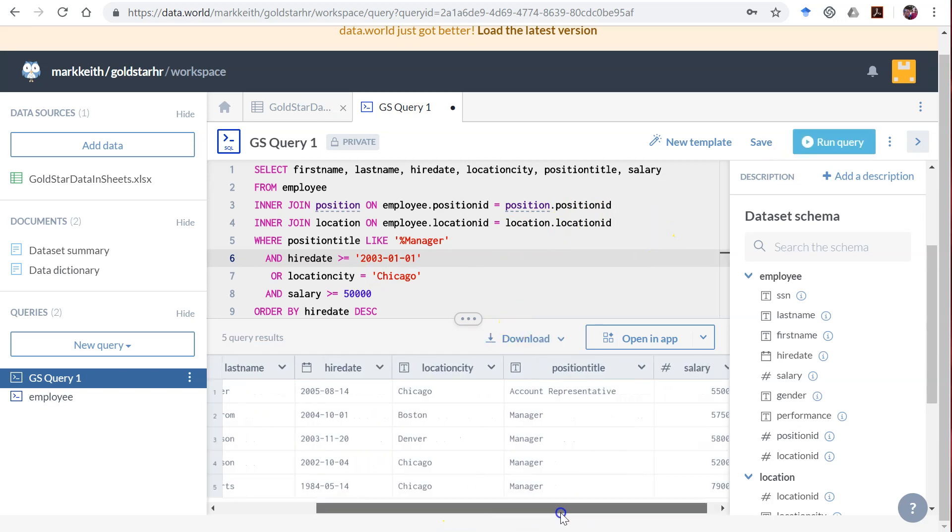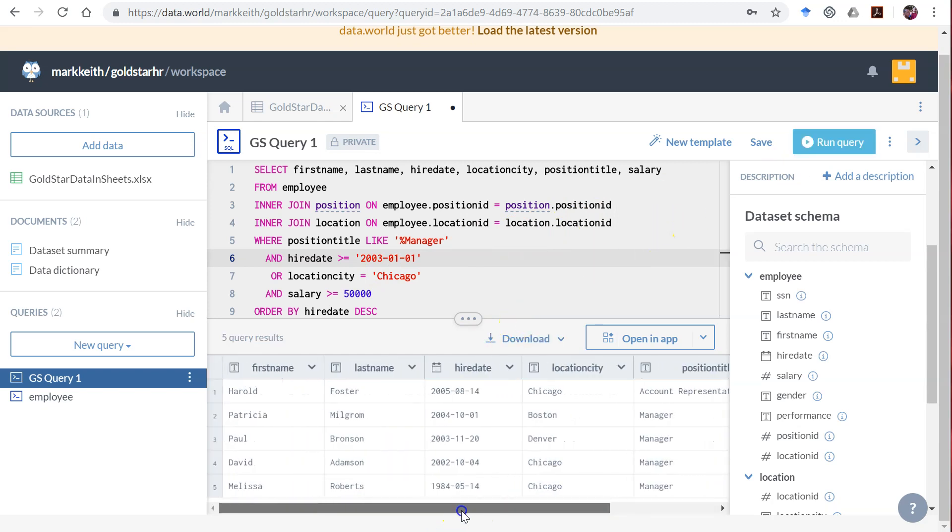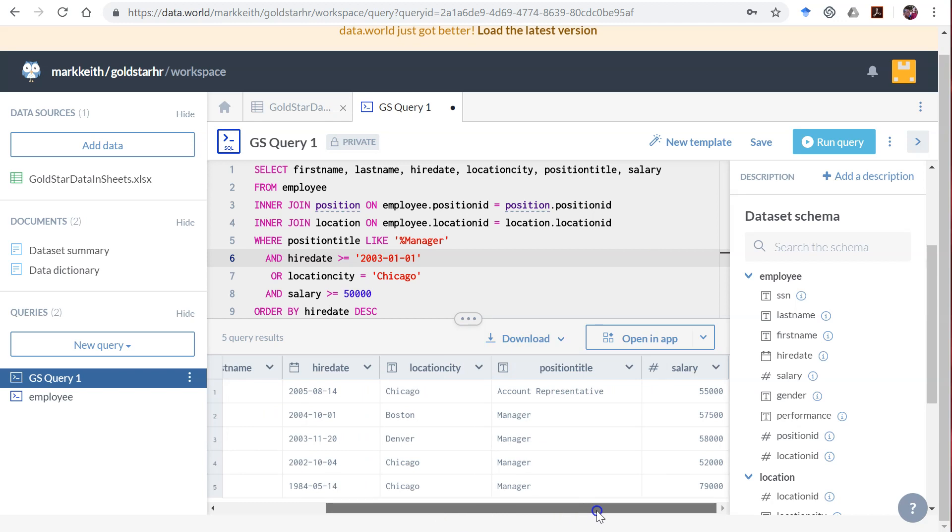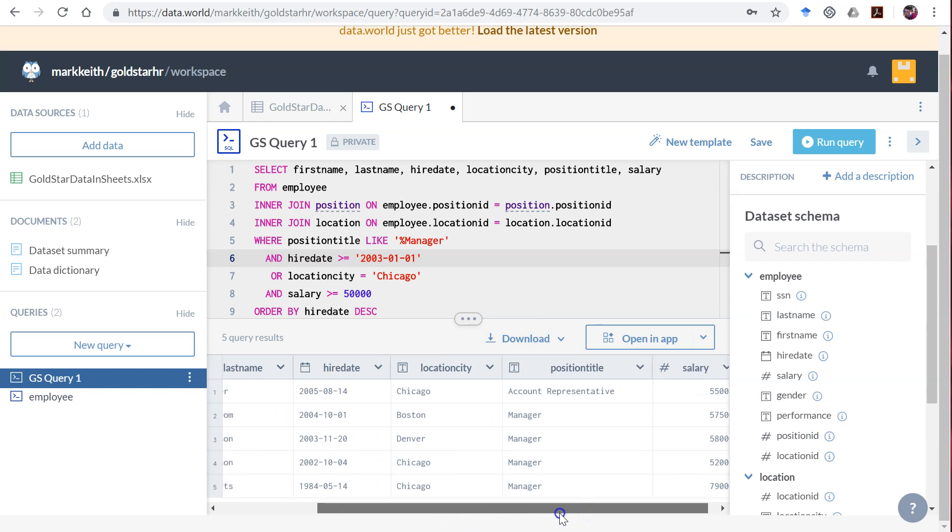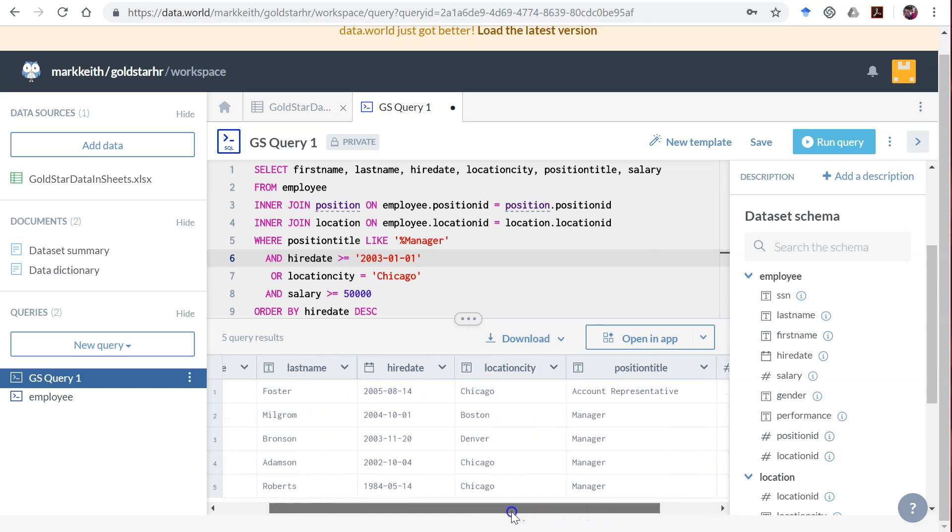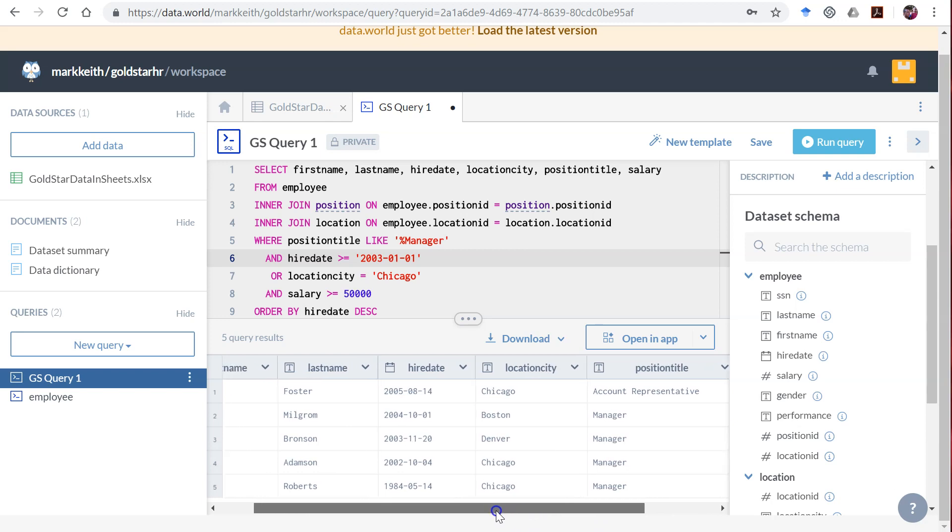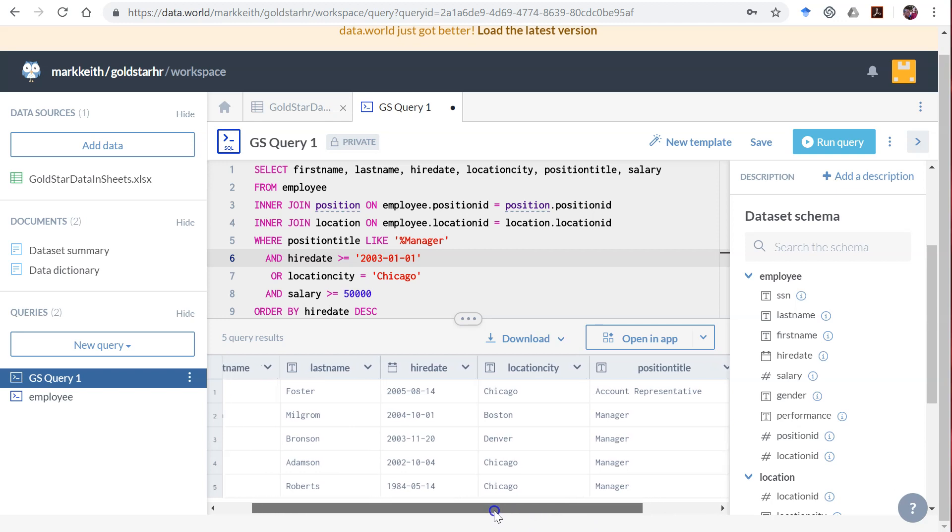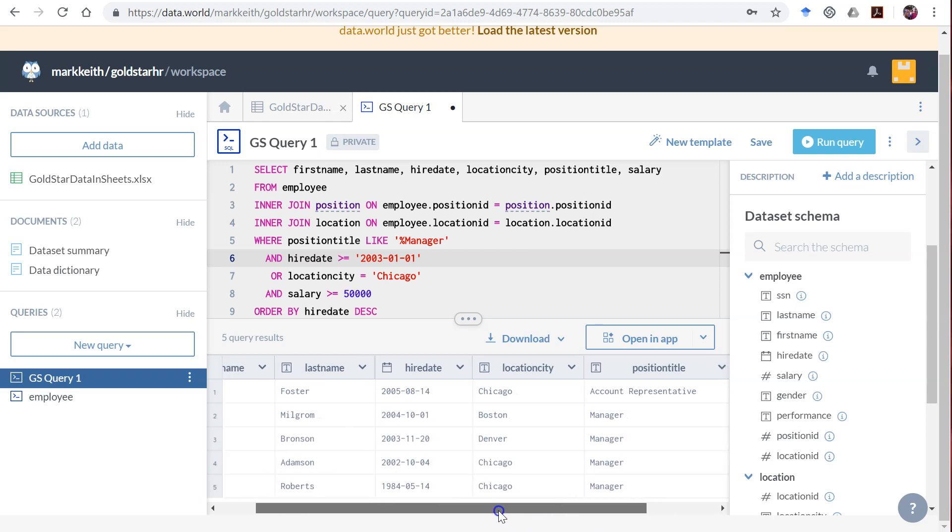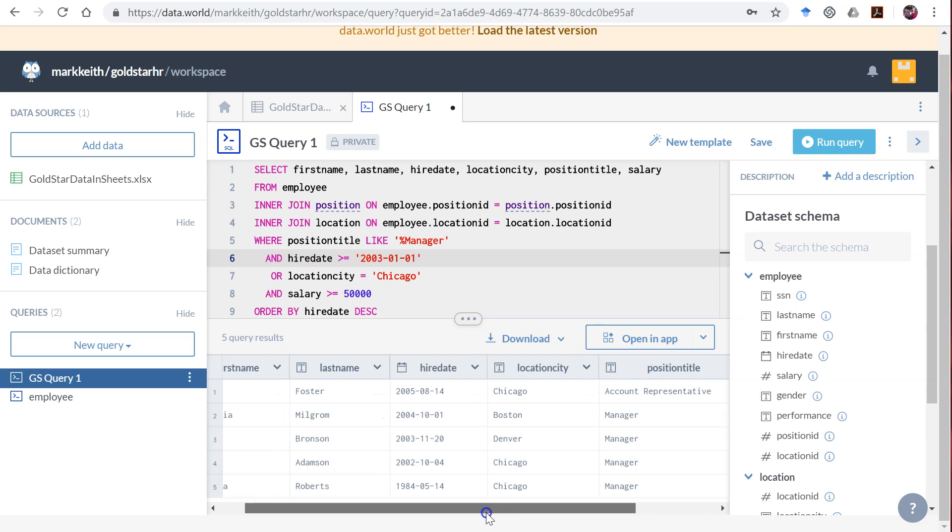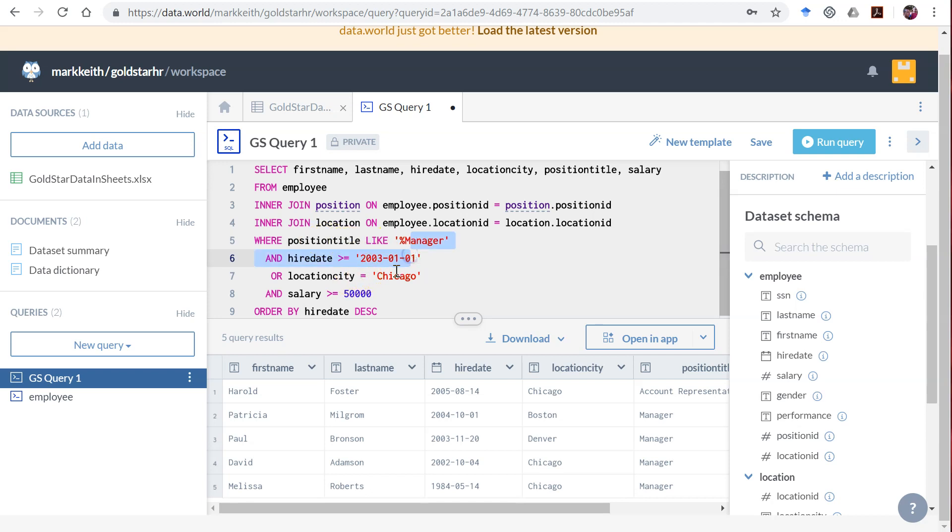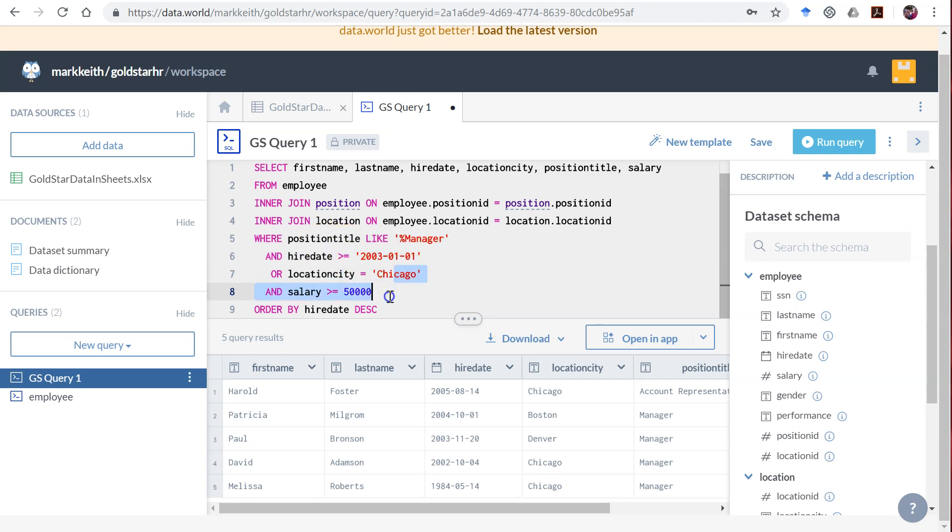All right. So yeah, that works. He makes more than 50,000. Those others in Chicago do. So here we've got managers in Boston who were hired after 2032. Yep. That works. Okay. I think we're good. I think we got all the criterion. So everybody meets either these two together or those two together. So I will call it good.